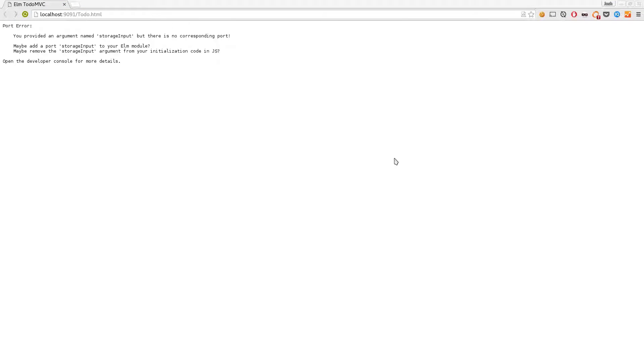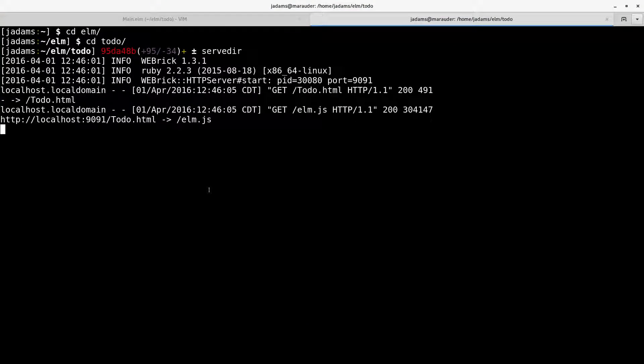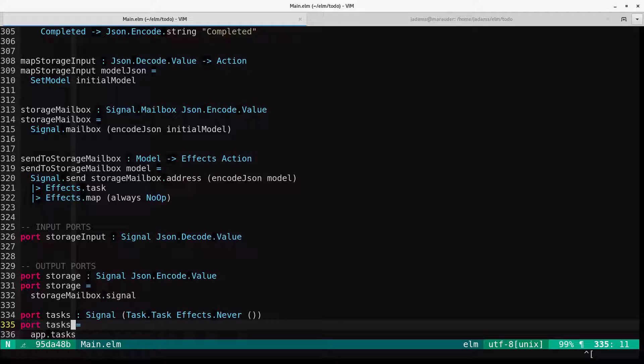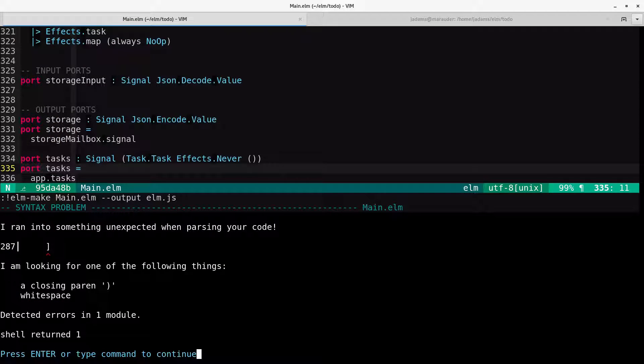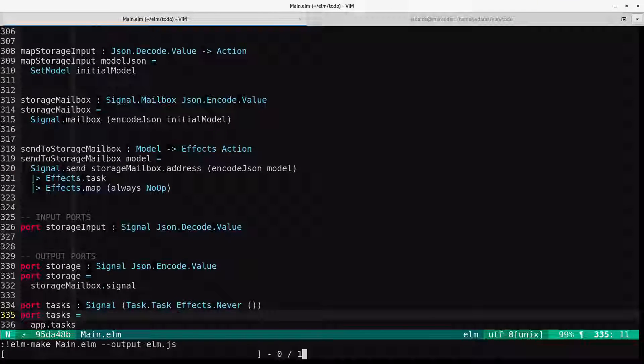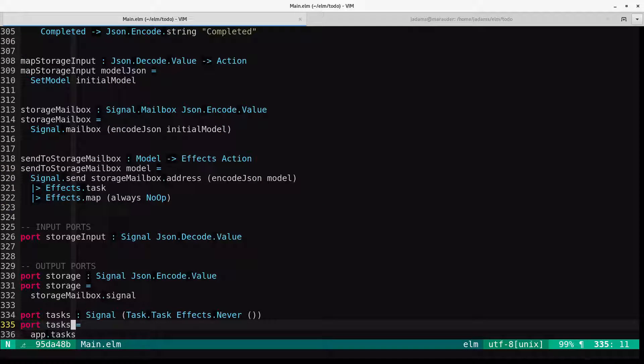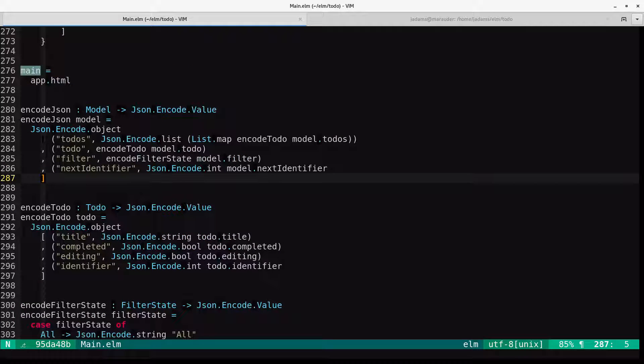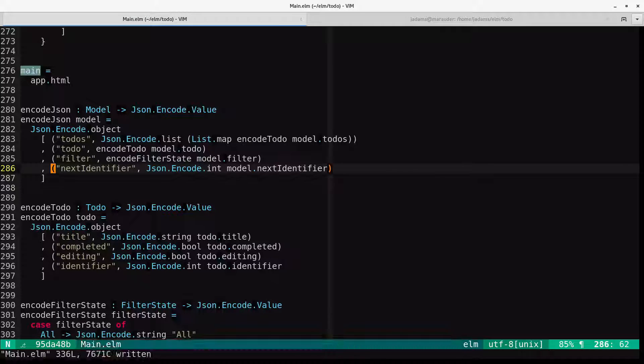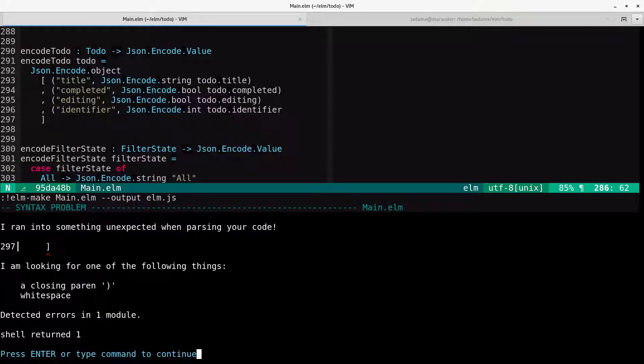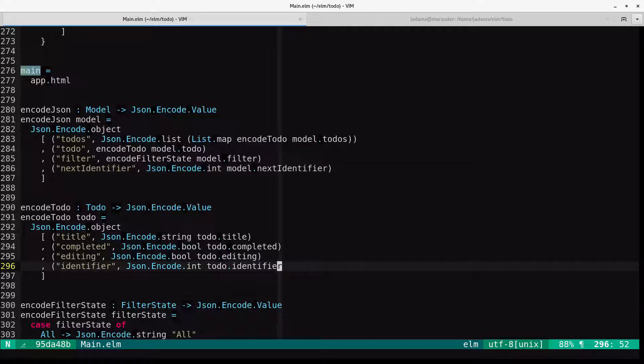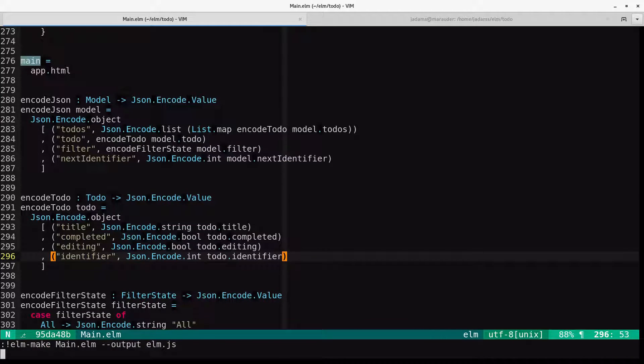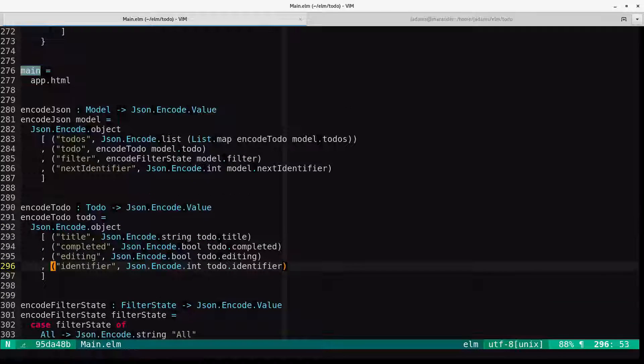We will serve the directory up and see what's happening. So we refresh. We provide an argument named storage input, but there's no corresponding port. Let me actually recompile. And I have a syntax error. I want 287. Didn't close that. Try to compile again. 297, same deal. So now it compiles. Let's go ahead and have a look.